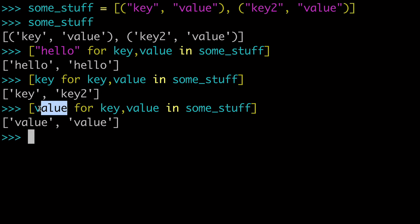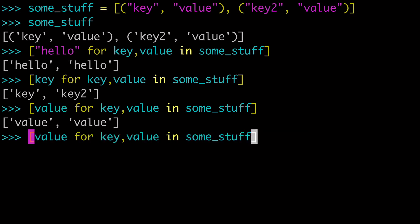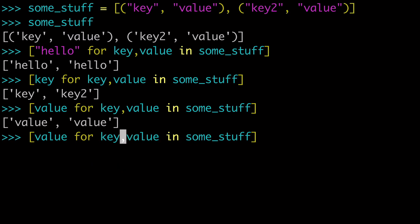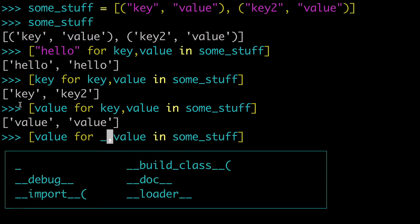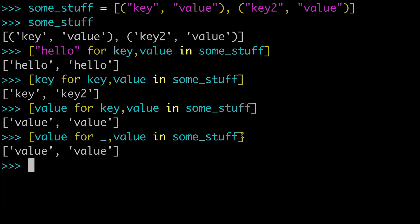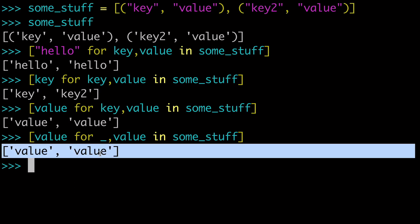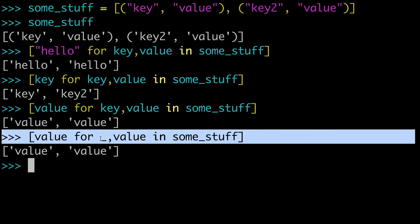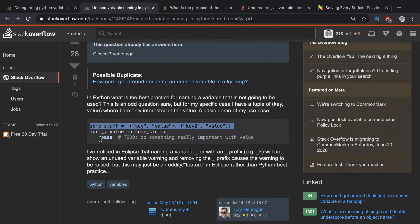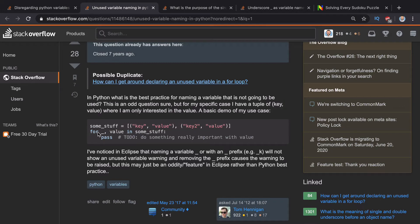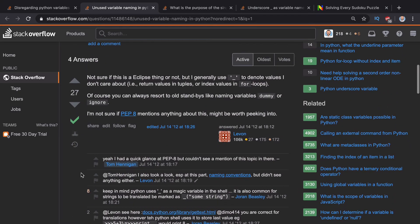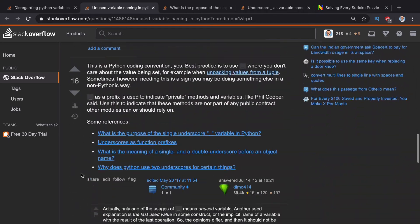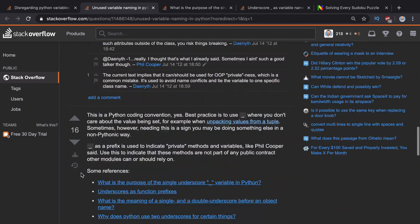And if you wanted to be more explicit about that, we can use that underscore again. So we can use our value that we've initiated here. And for the unused variable, we just use our underscore. And you'll see that it works the exact same, but some would argue that we are being more explicit about our unused variable in this situation.